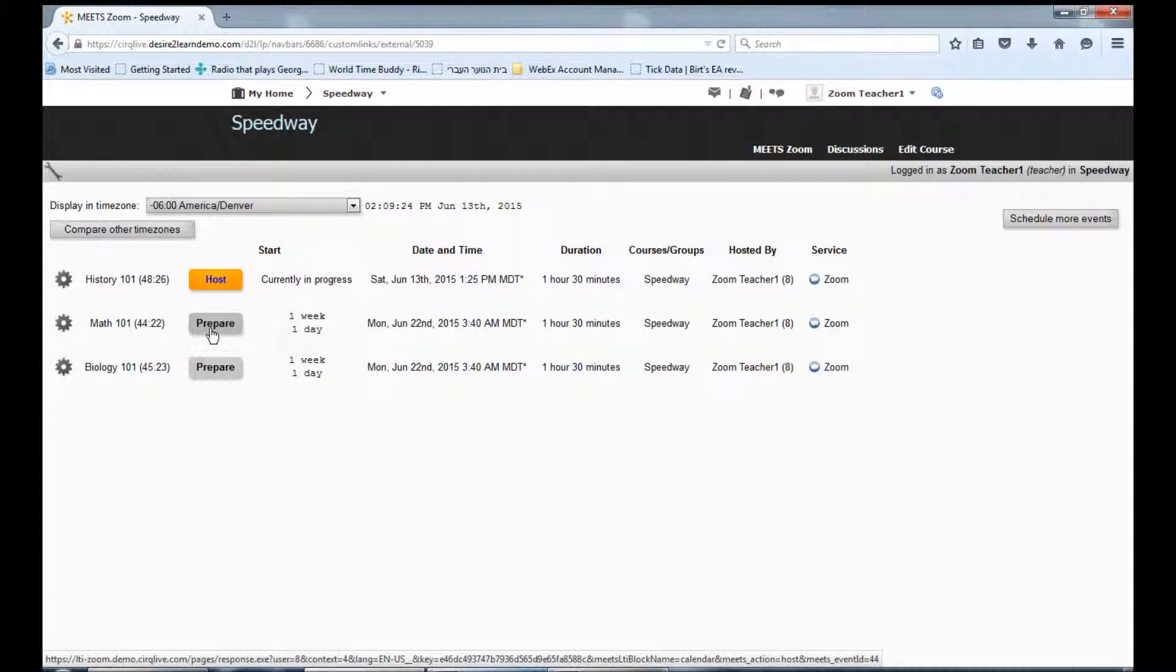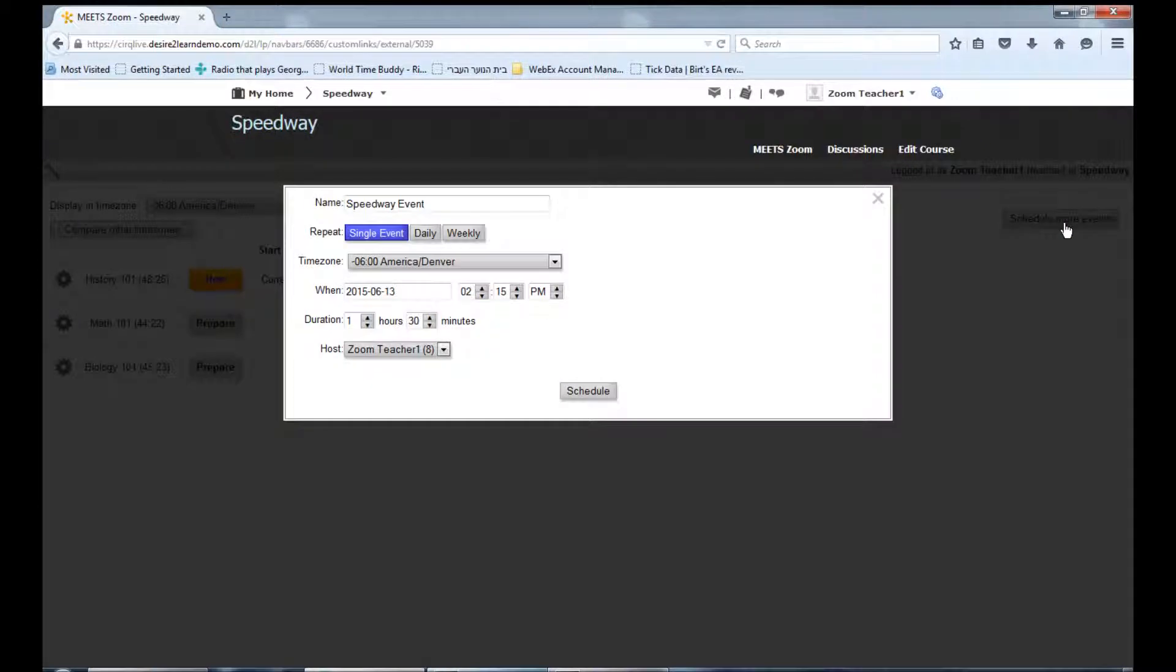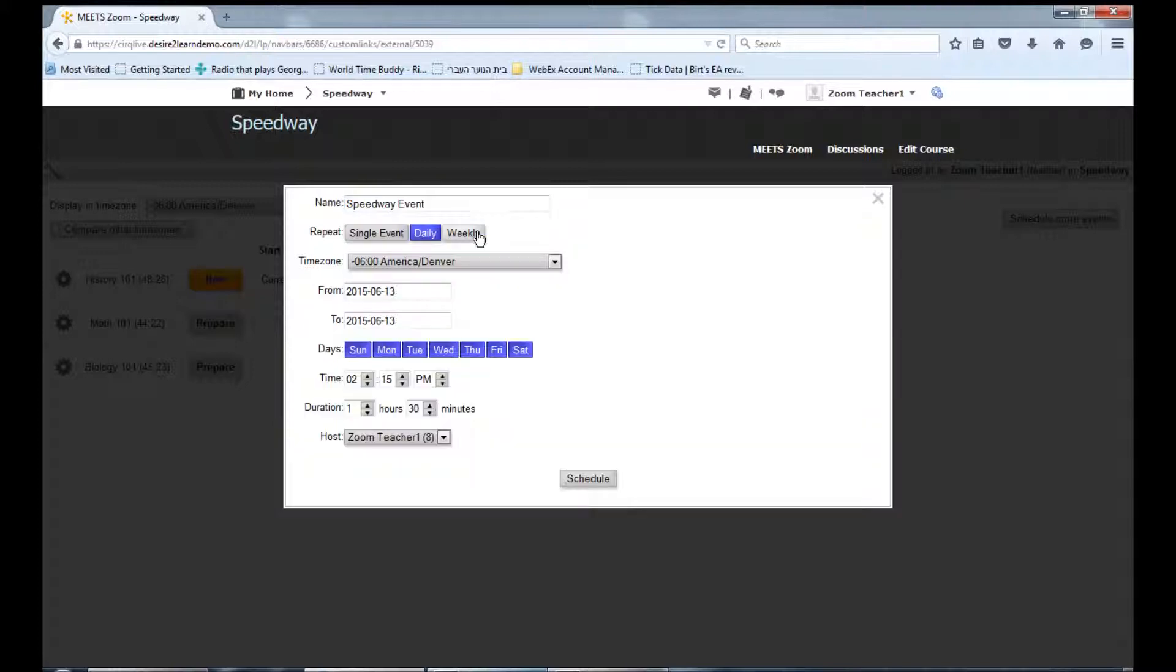If you would like to schedule additional Zoom events, please go to the Schedule More Events button on the top right of your screen. Enter the name of the event and choose whether you want to schedule a single event or have this event repeated daily or weekly.